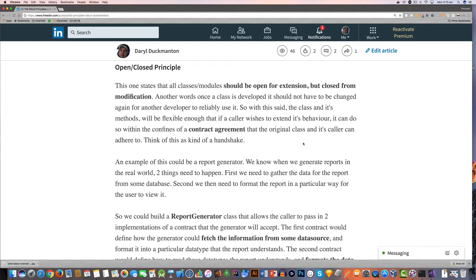Well basically what it means is that if we have certain dependencies that our class depends on, it should be extensible enough that if we ever want to change those dependencies in the future and still have our code work, it can. And we shouldn't need to modify our class to make those extensions work.